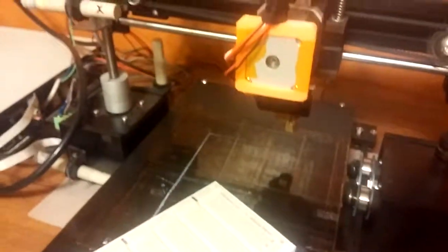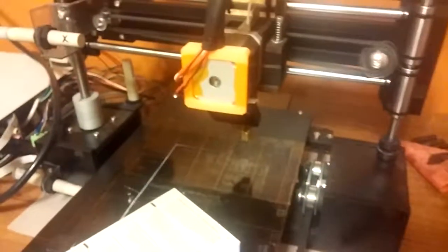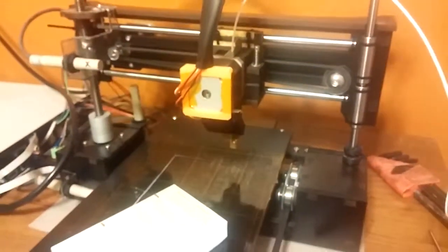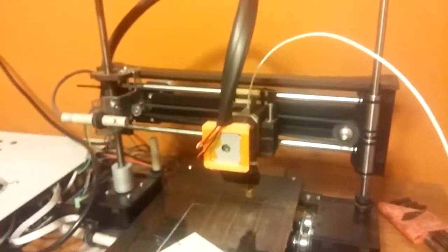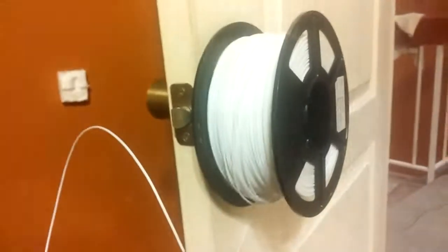Took me an hour and a half to print the case with my Ghetto Rig 2 up, I guess. With the filament hanging on the doorknob. But yeah.